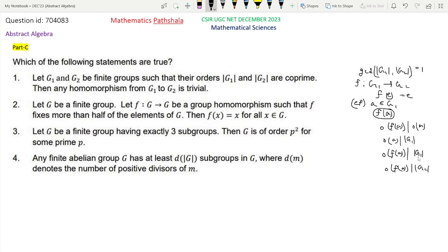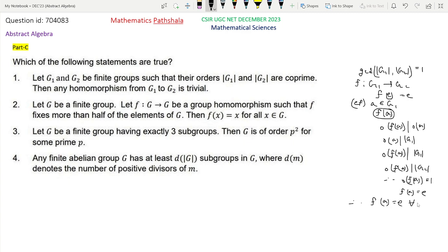But GCD(|G1|, |G2|) = 1, so we must have the order of F(A) equal to 1. That means F(A) is the identity element in G2, so F(A) = E. Since A was an arbitrary element of G1, we get F(A) = E for all A in G1. Therefore F is a trivial homomorphism, so option 1 is correct.